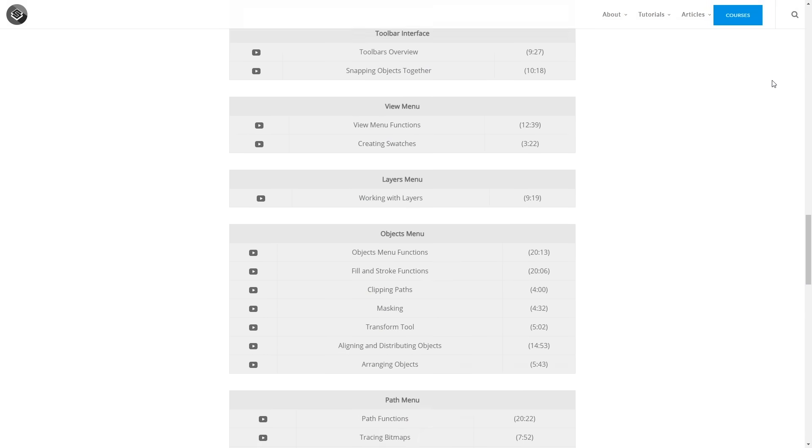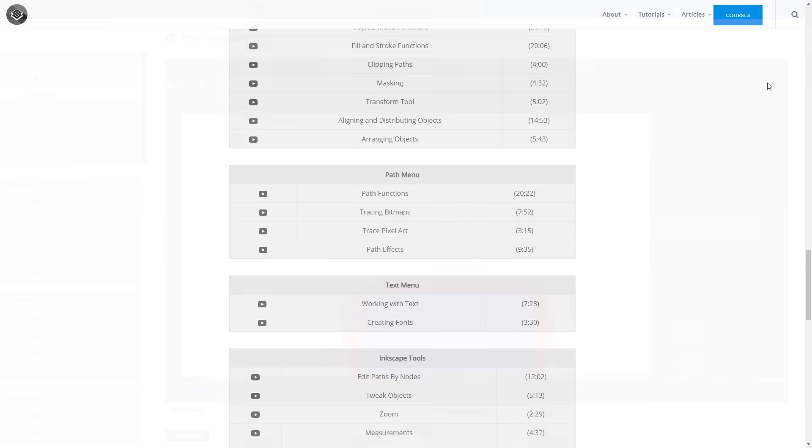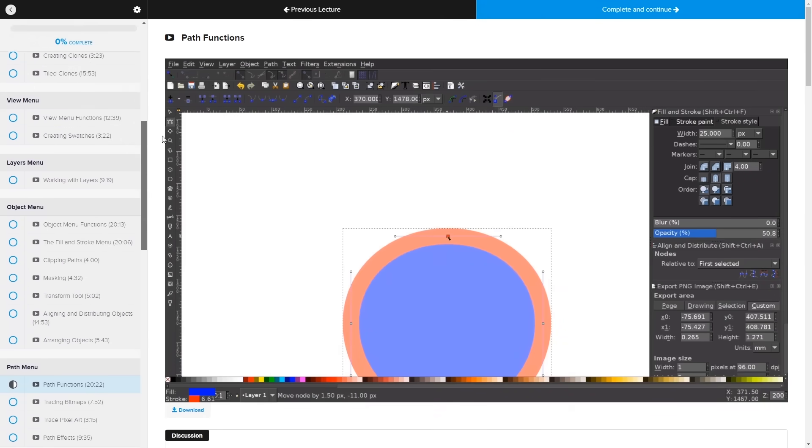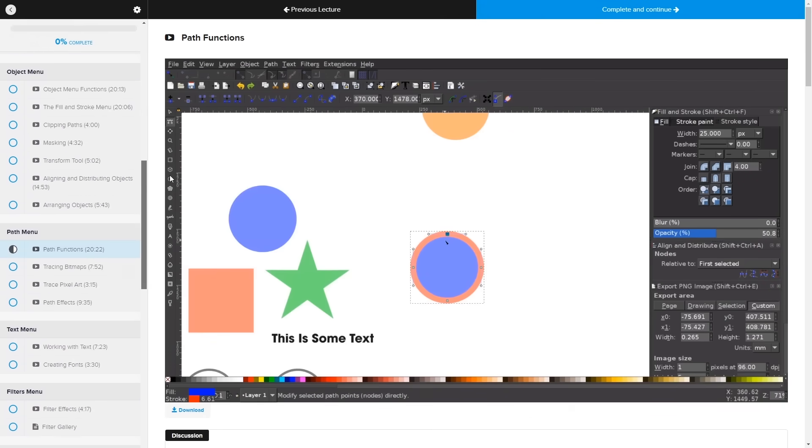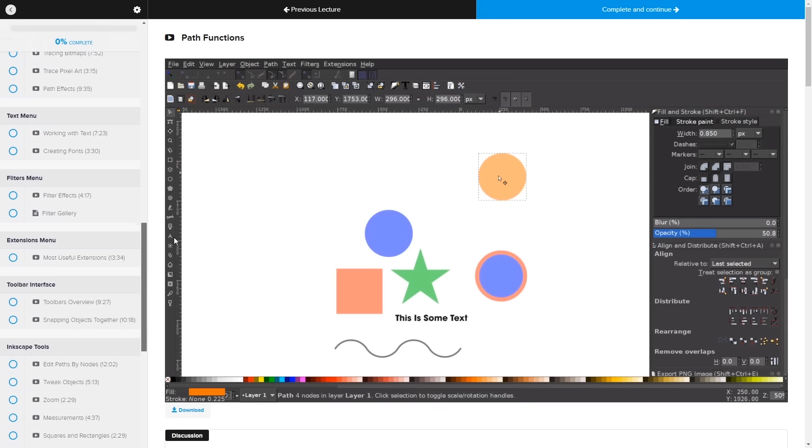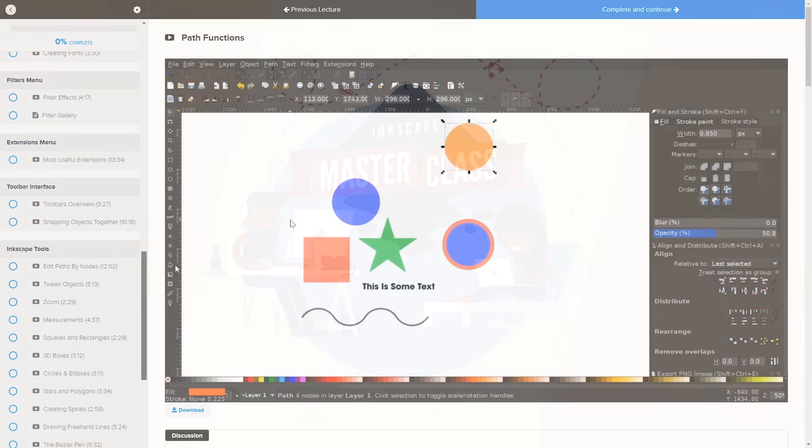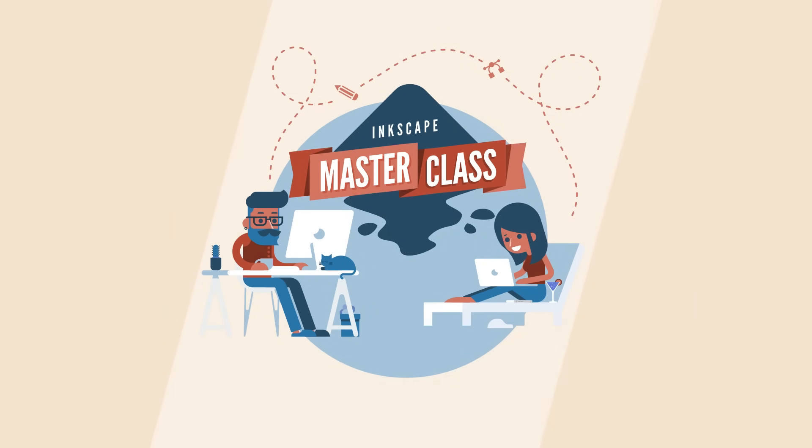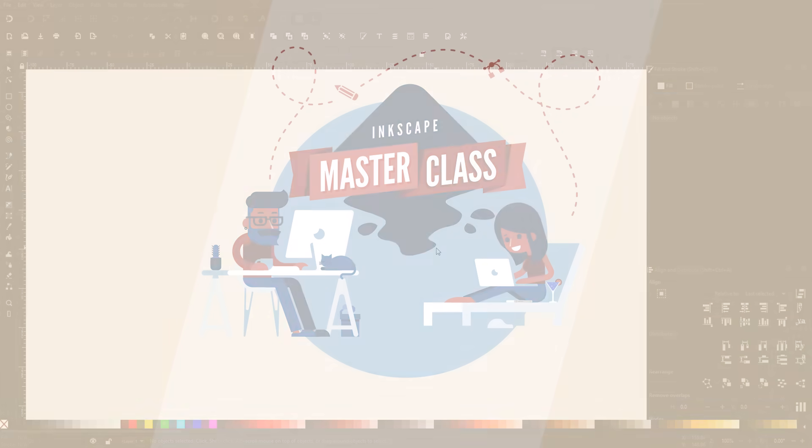It's a collection of over 50 videos where I go over all of the tools and features in Inkscape and I explain what they are and demonstrate how they work. I'll have a link in the description of the video if you want to check that out.